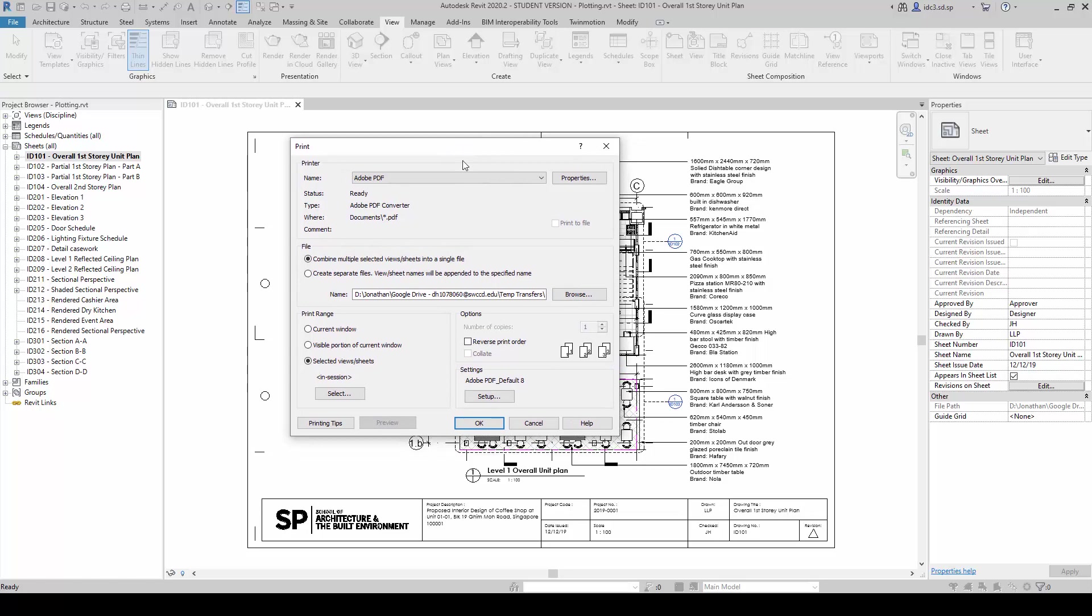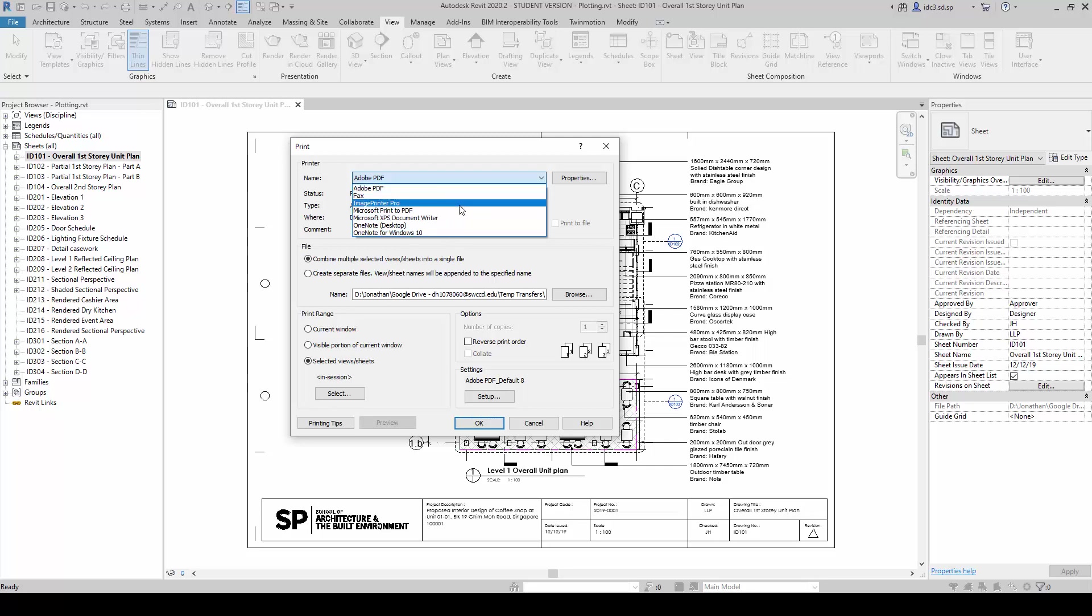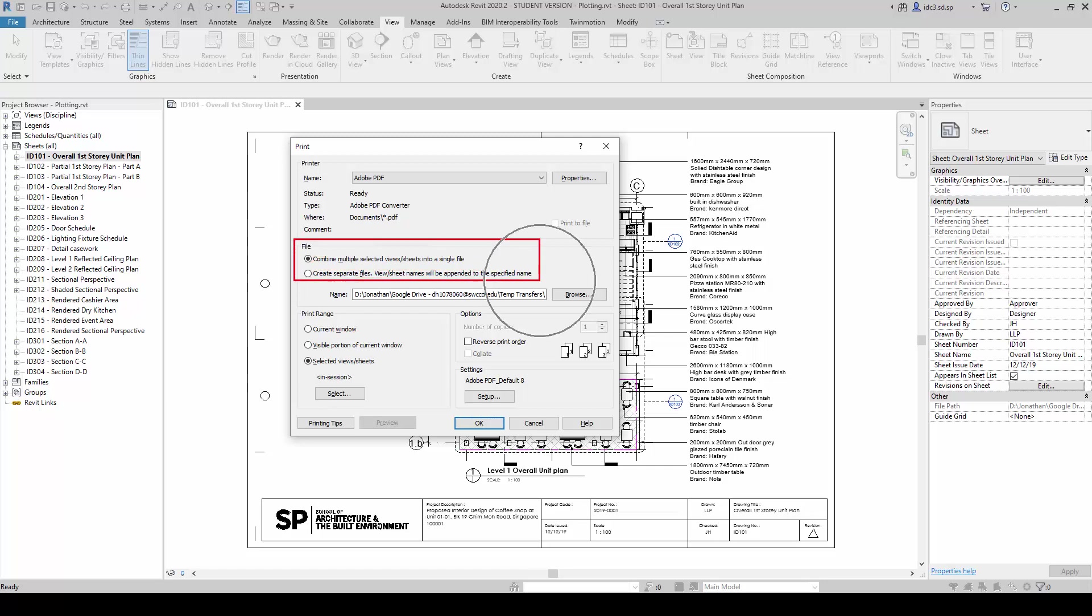As you can see right here, I have got Adobe PDF installed already, and it will work with all other printers here. But you must first install them.